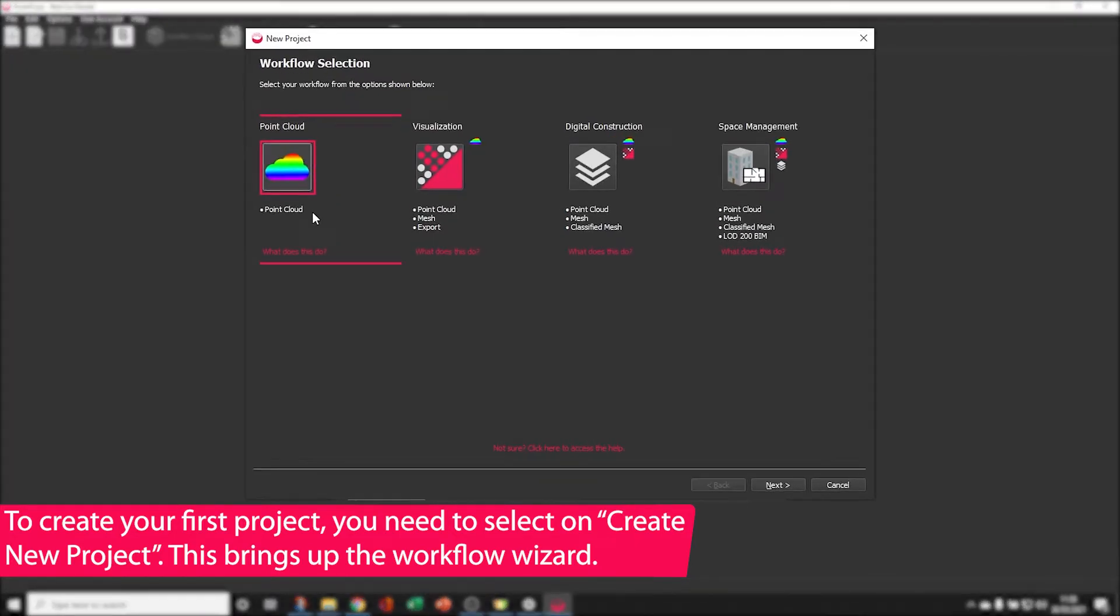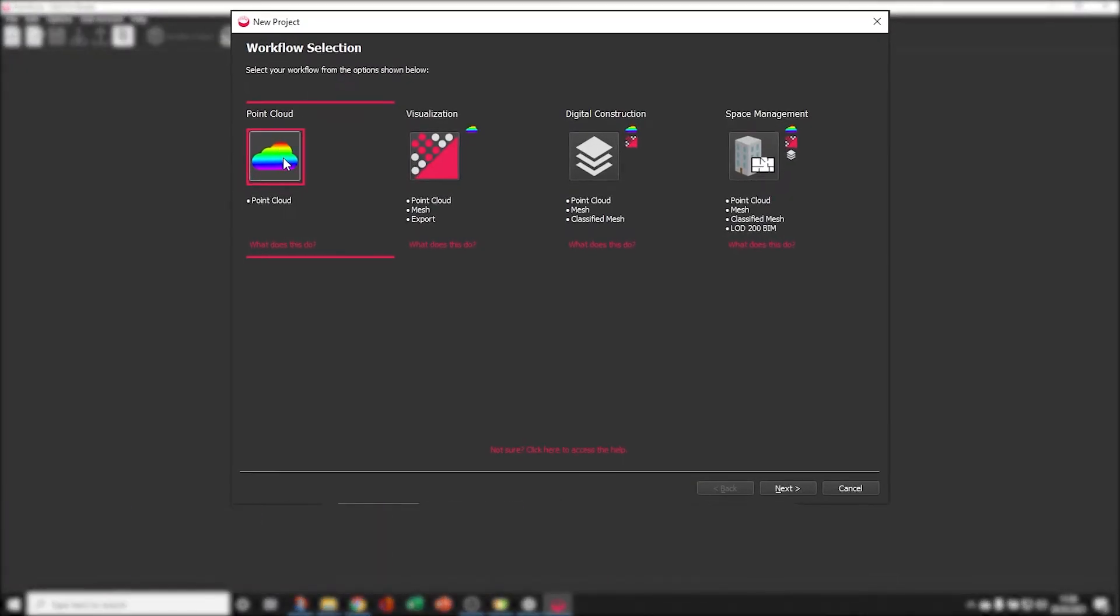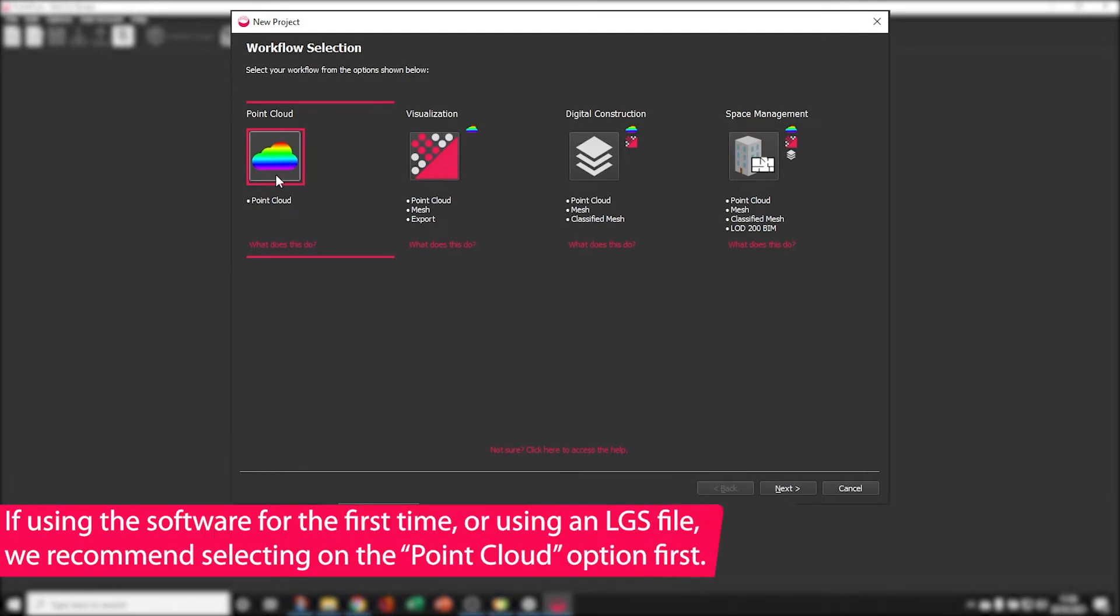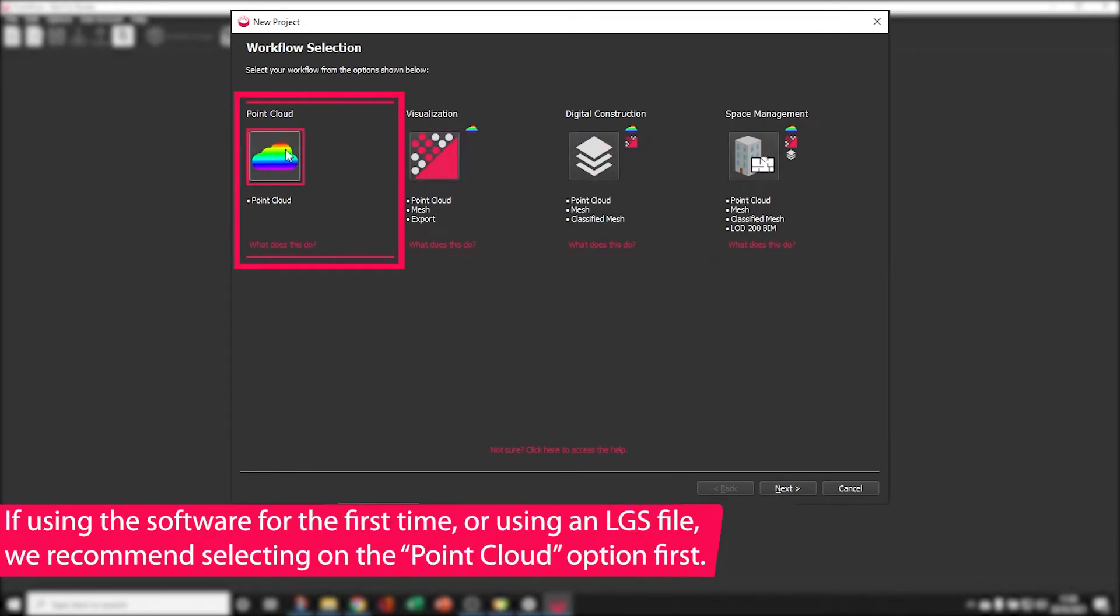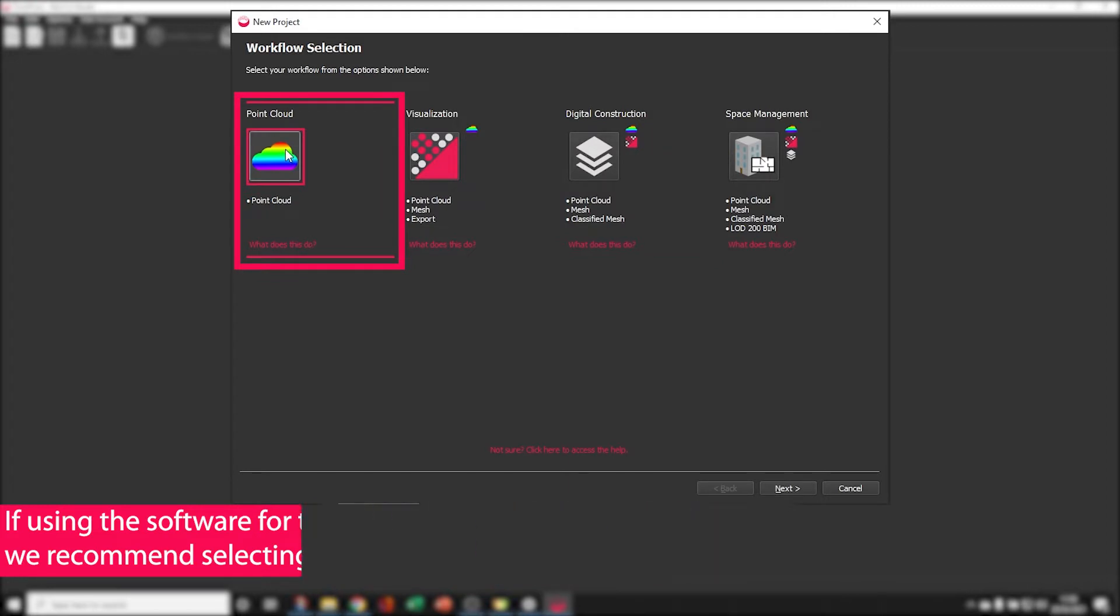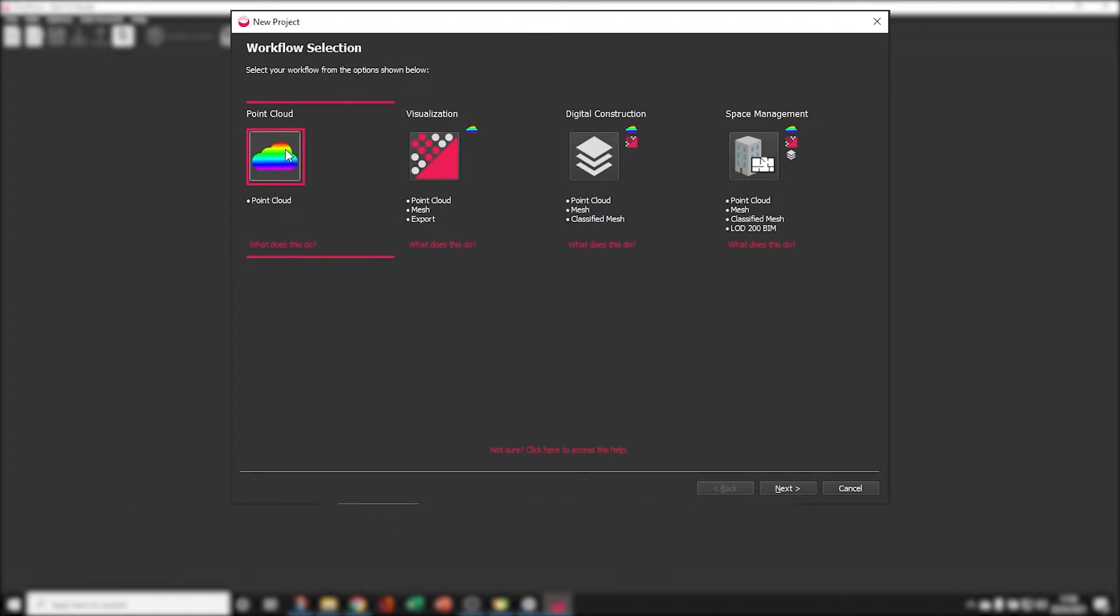The first time you use the software it can be a good idea to just click the Point Cloud option first and step through each of the processes in turn. You can come back to the Workflow Wizard later as it streamlines the whole process.